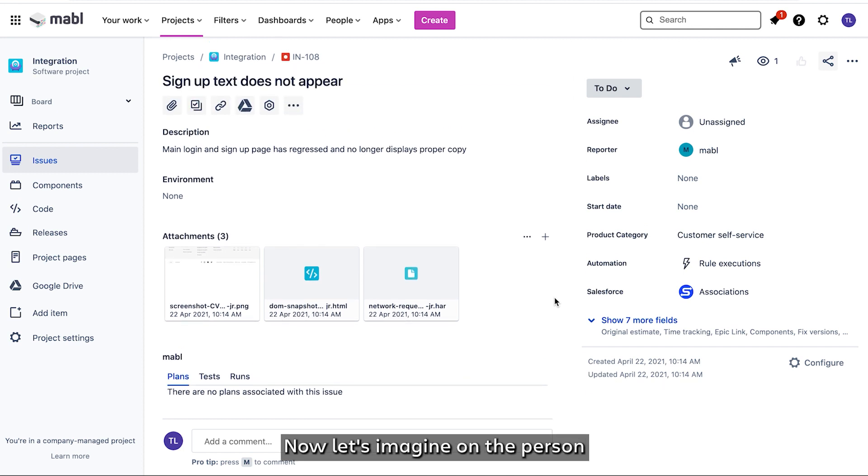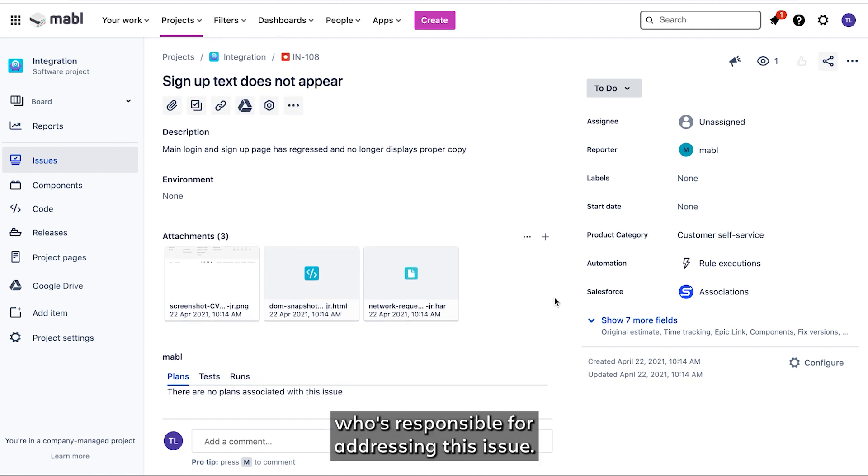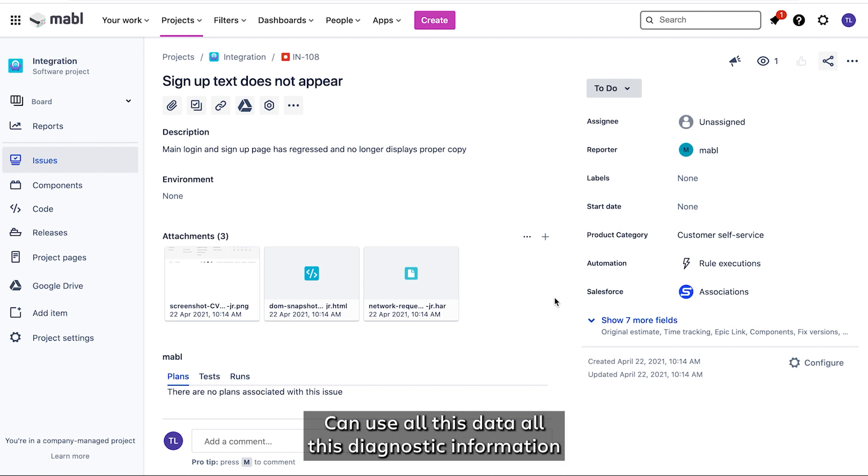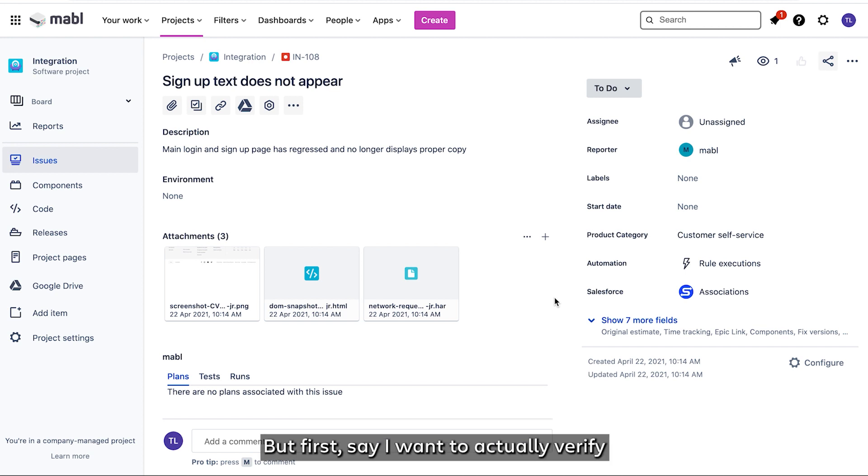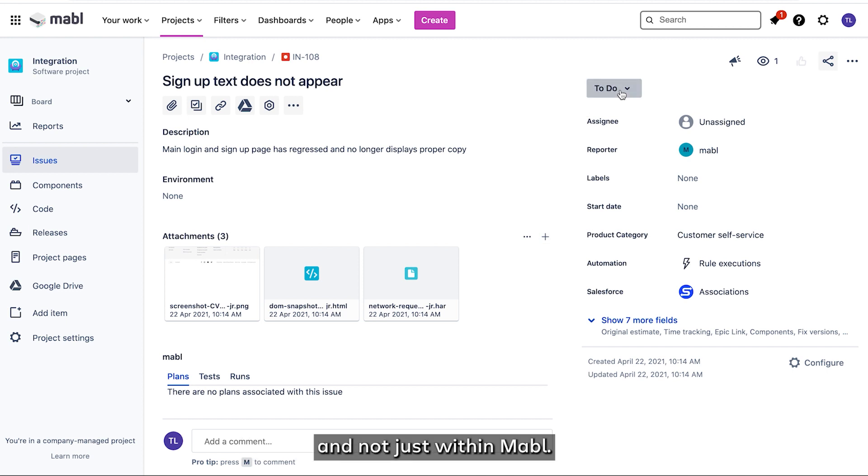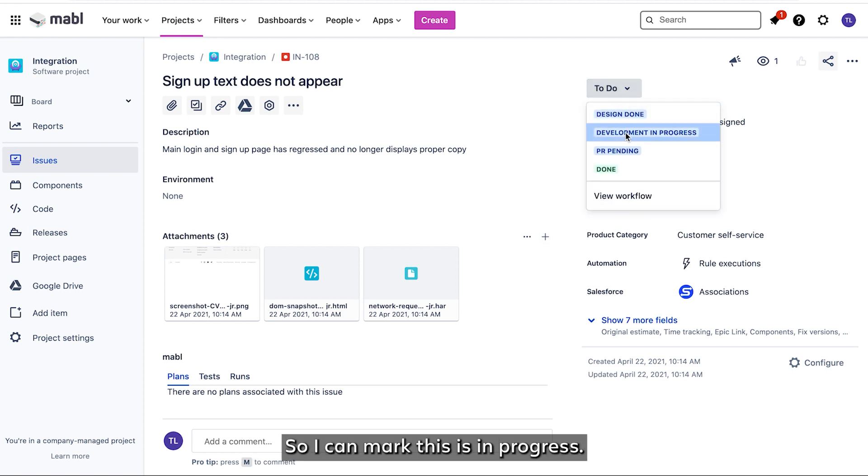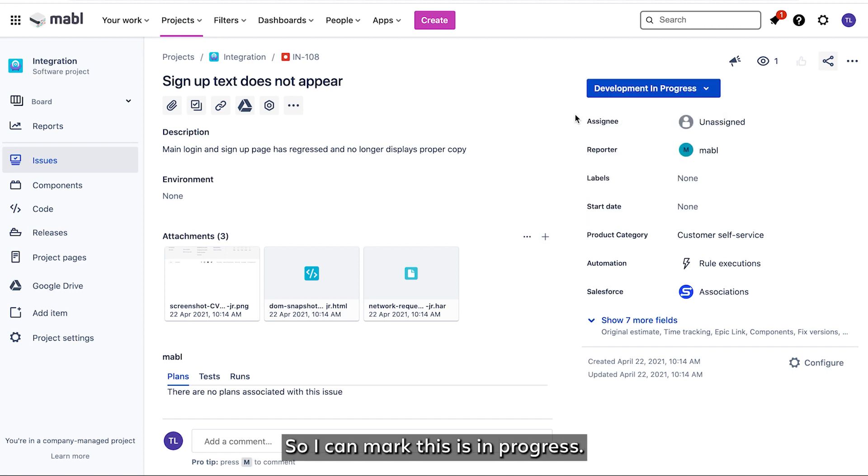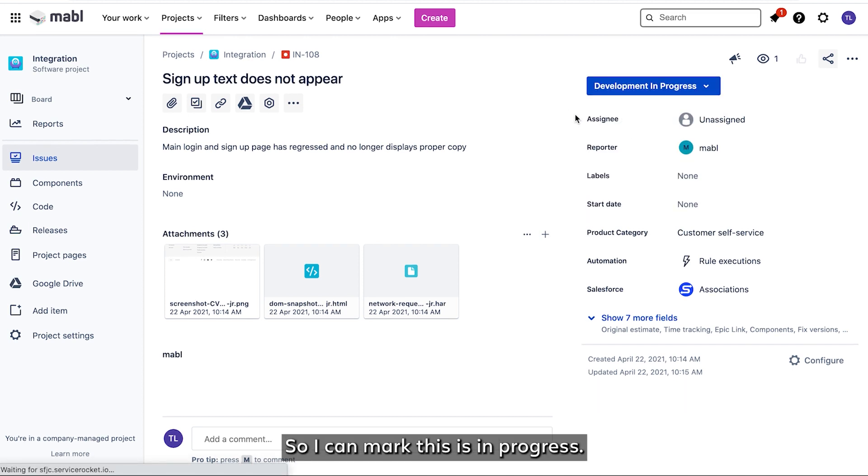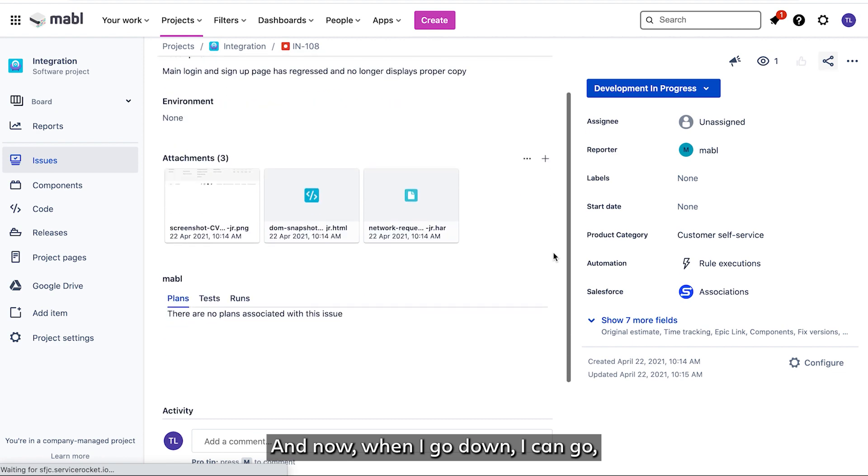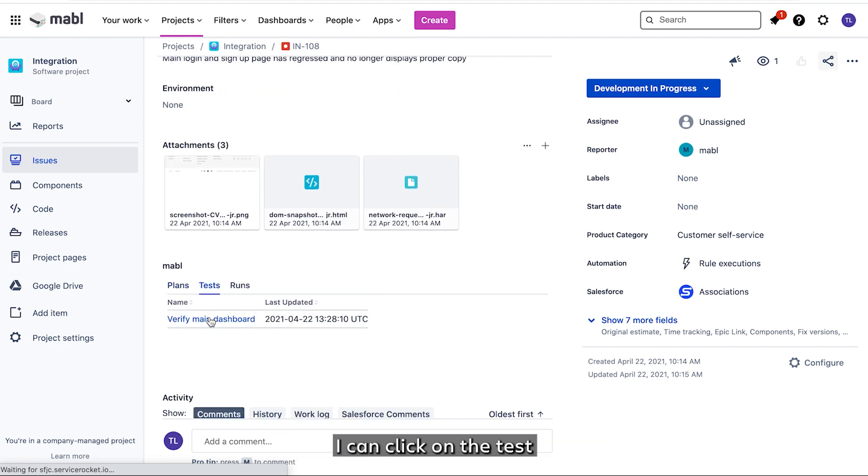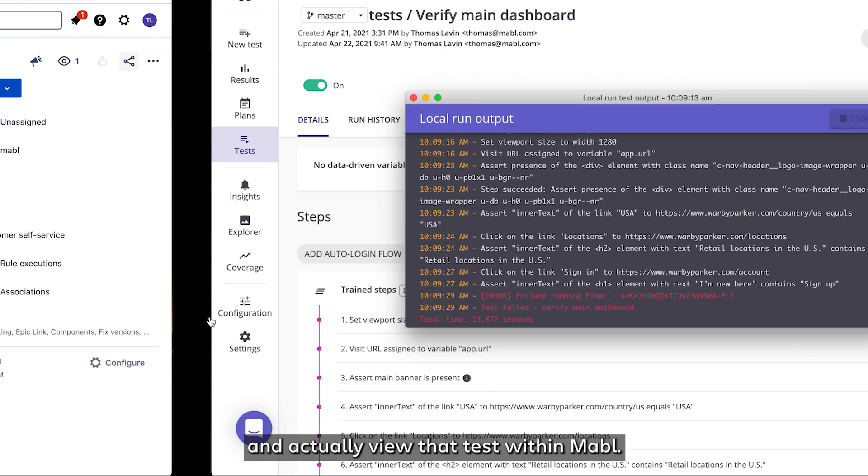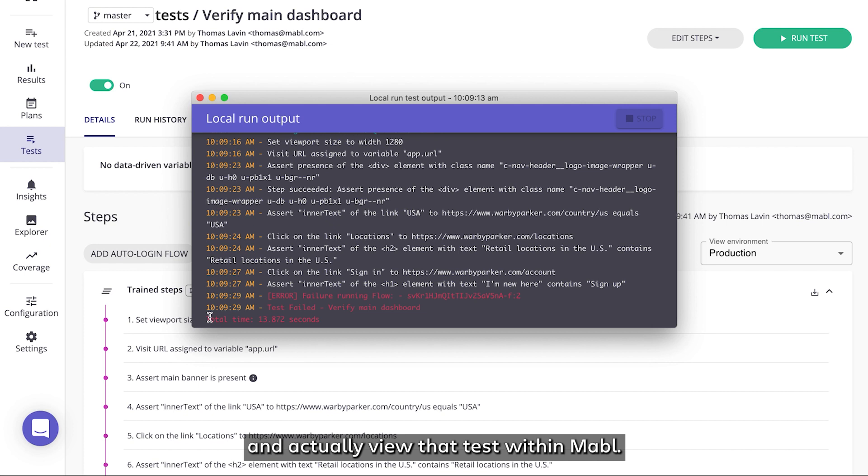Now let's imagine I'm the person who's responsible for addressing this issue. You can use all this data, all this diagnostic information to get up to speed to start addressing the issue itself. But first, say I want to actually verify this is failing locally on my machine and not just within Mabel. So I can mark this as in progress. And now when I go down, I can click on the test and actually view that test within Mabel.